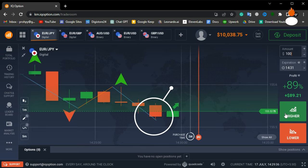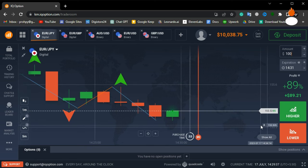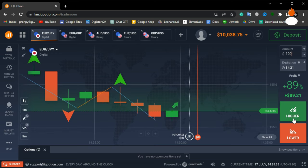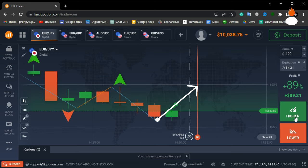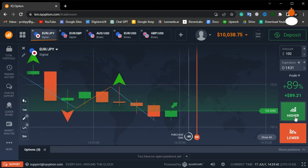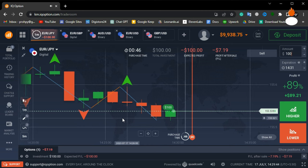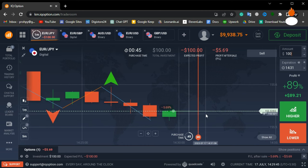The zig-zag indicator is showing a blue line, suggesting that the market might go up. Based on this signal, I will open a trade for the upside. Let's wait for the result.